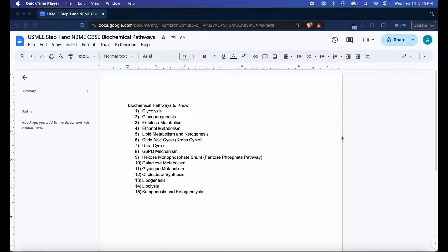Hey, how's it going everyone? This is FixerMed. In today's video, I'm going to be teaching you how you can memorize every single biochemical pathway you'll need to know for the USMLE Step 1, NBME CBSE, NBME CAS examinations, and even your in-house exams using Anki.